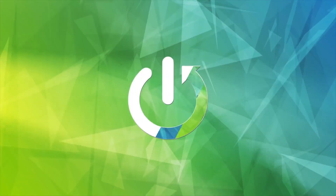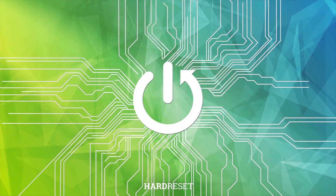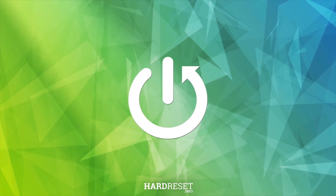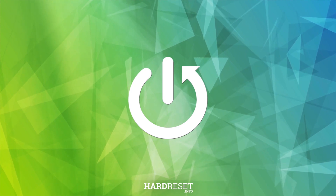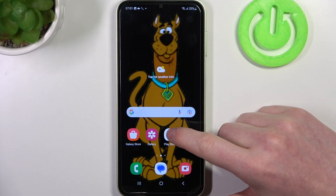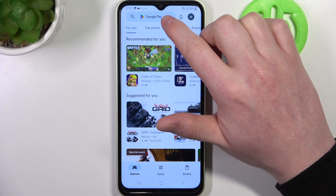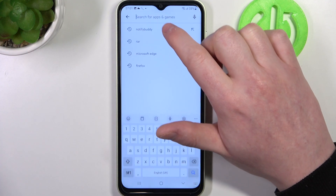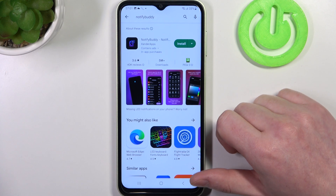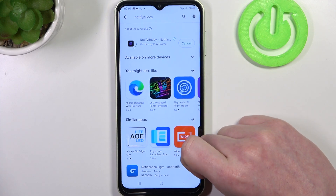To do this you will need to open the Google Play Store, inside find NotifyBuddy, and install this app.